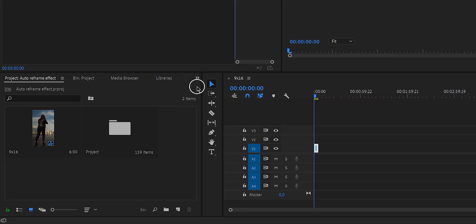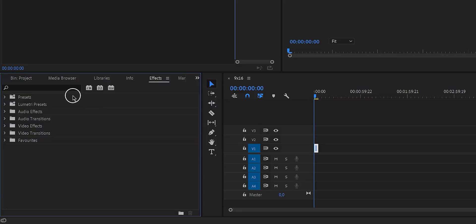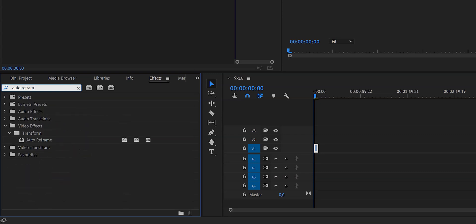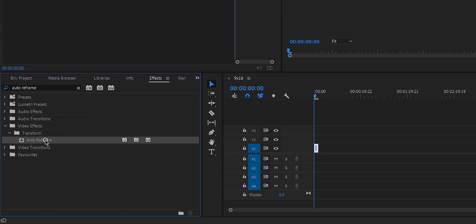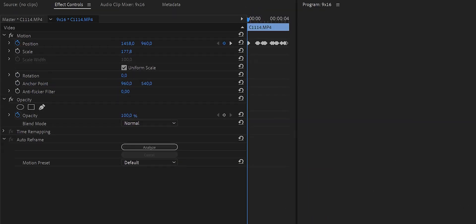All we have to do is go to the Effects panel, type in Auto Reframe, select the effect and drag it to your clip. Then go to the Effects Control panel and right here click Analyze.